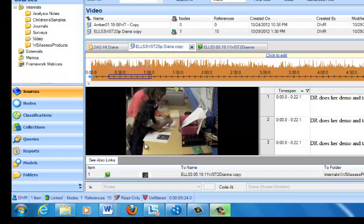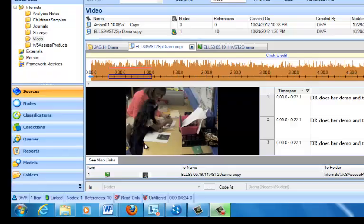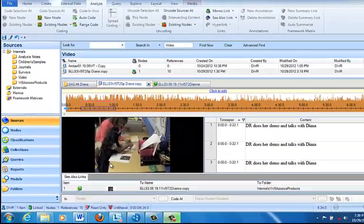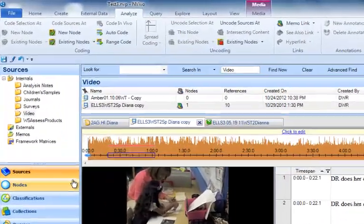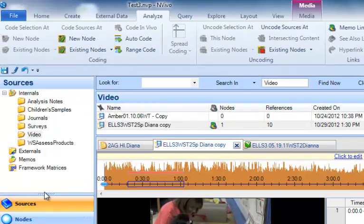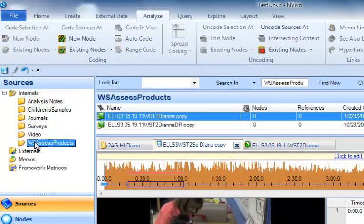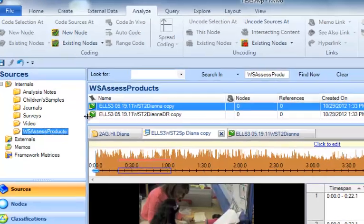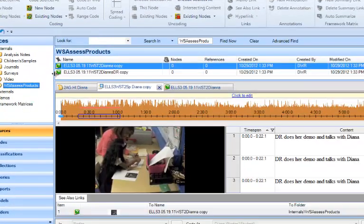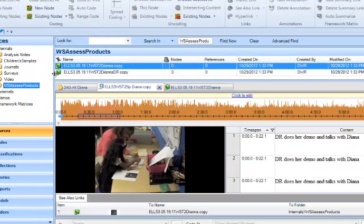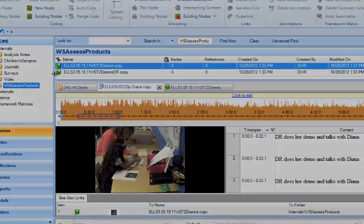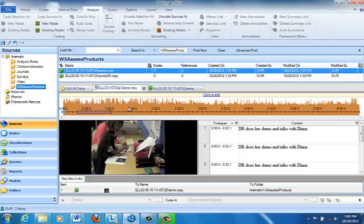This is the video of Diana completing the Right Start Assessment, and I also have put some of the Right Start Assessment products here in as sources, which you see as images. And the way I would use this if I were analyzing data, when I'm watching the video, I really would like to be able to quickly move back and forth to see what the product looks like so that I can think about what the child is actually doing on the page. It's a little hard to see that from that distance on the video. So that's the kind of linkage I've made here.